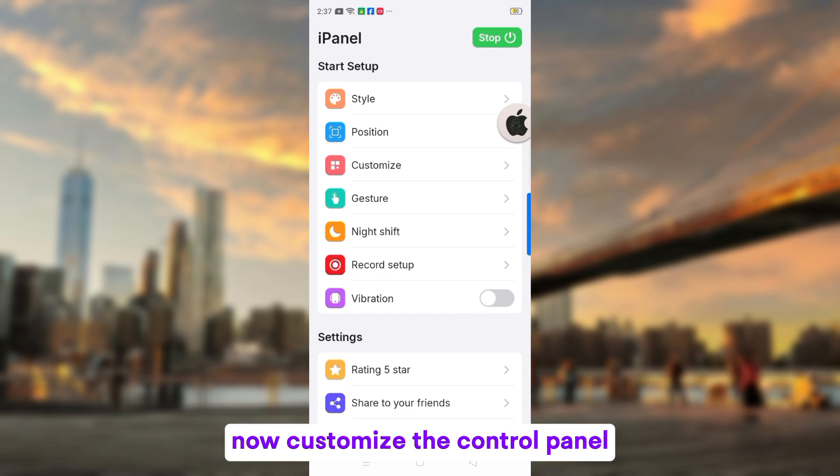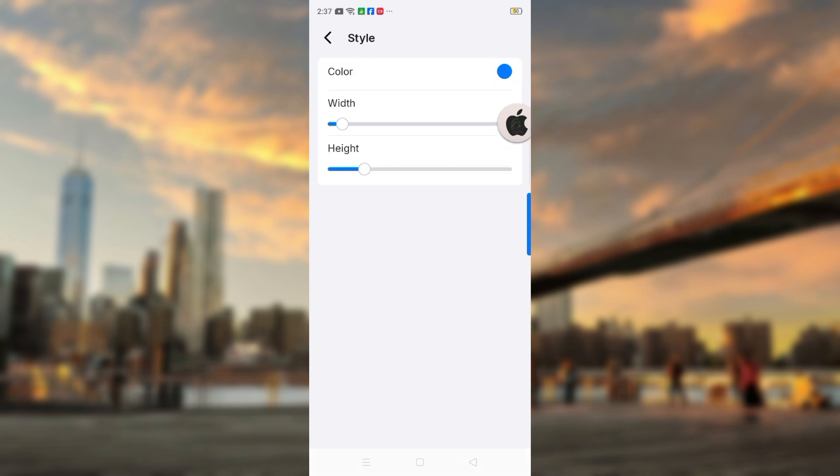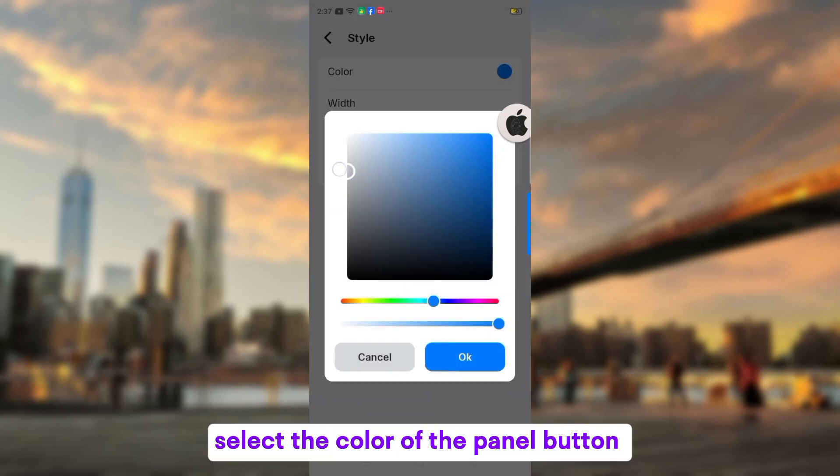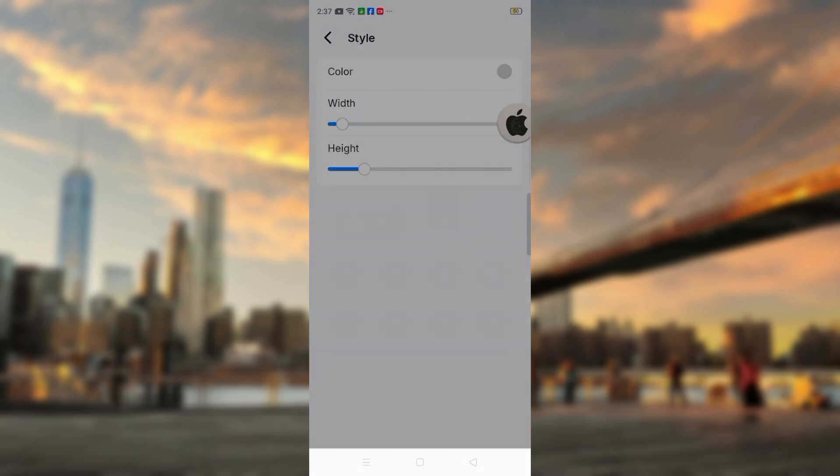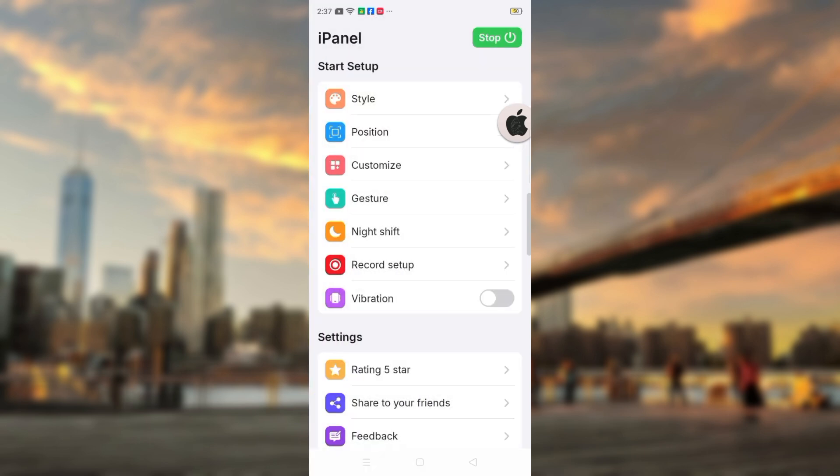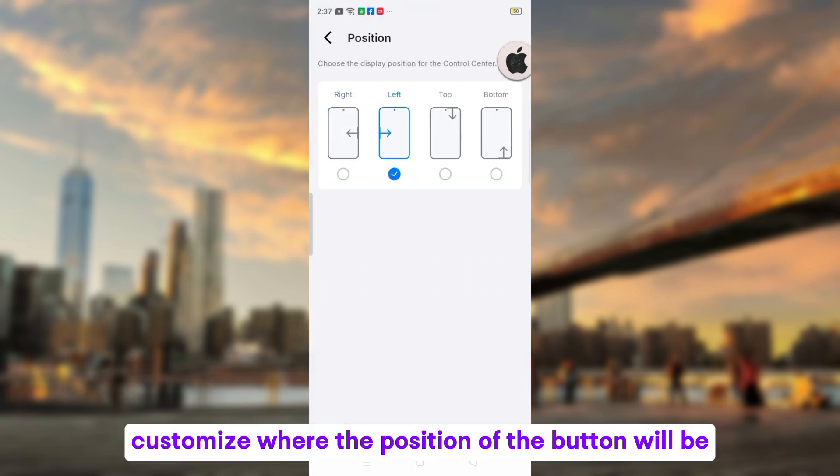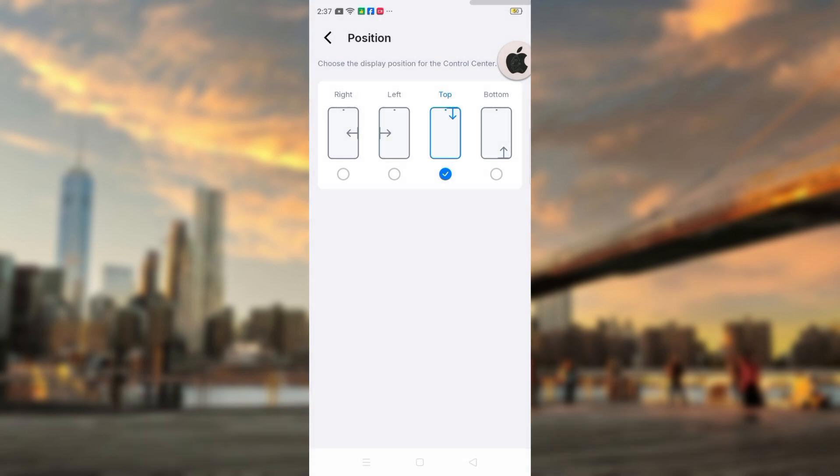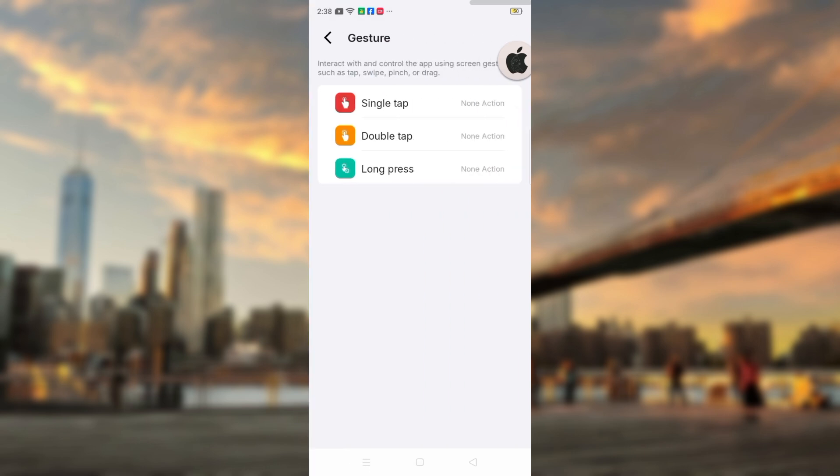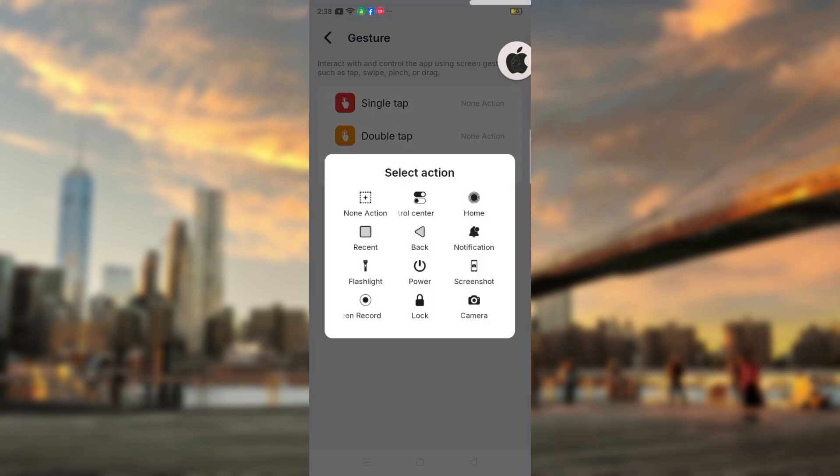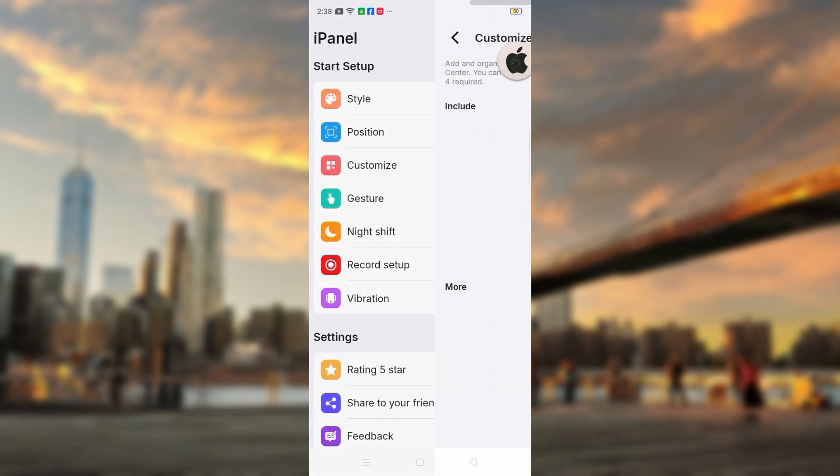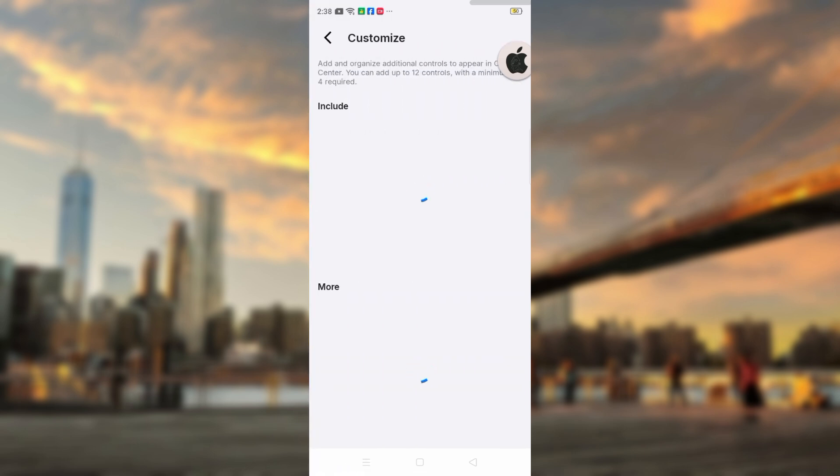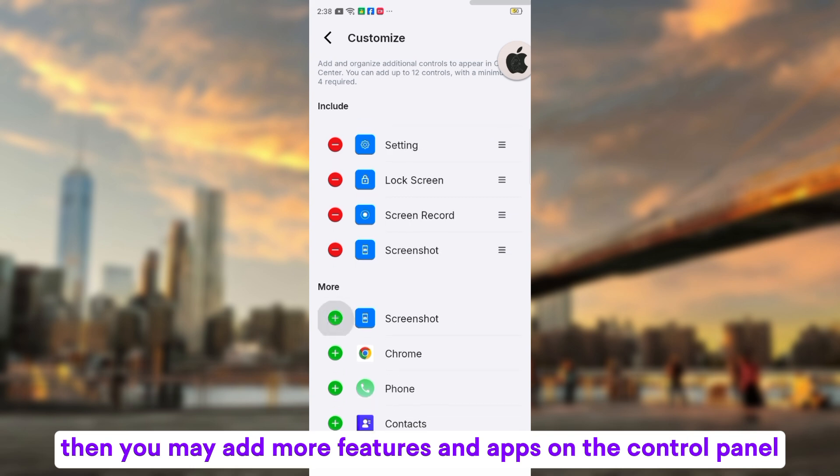Now customize the control panel. Select the color of the panel button. Customize where the position of the button will be. Then you may add more features and apps on the control panel.